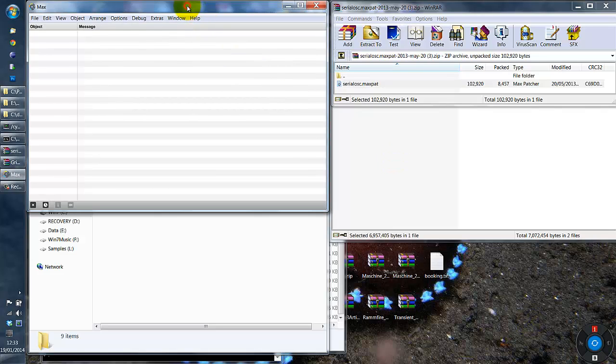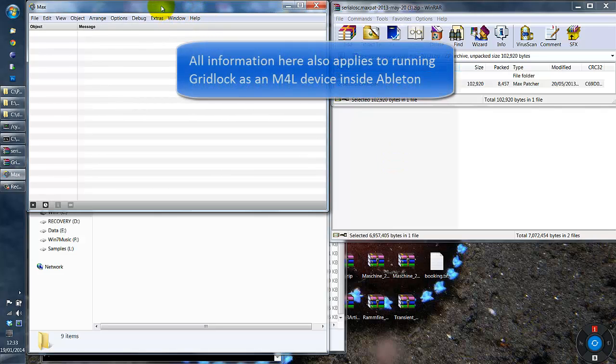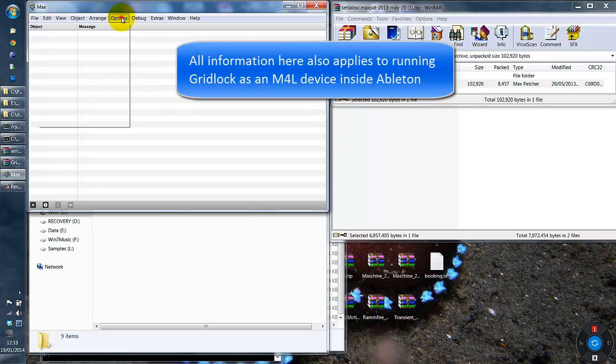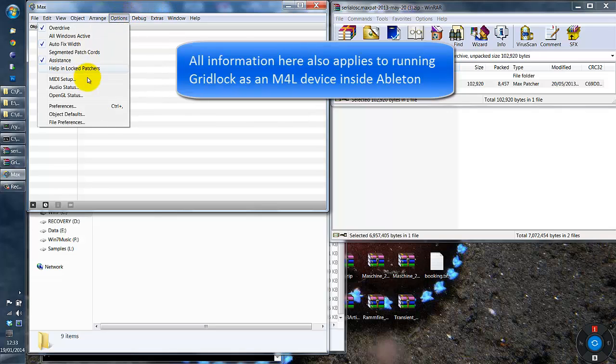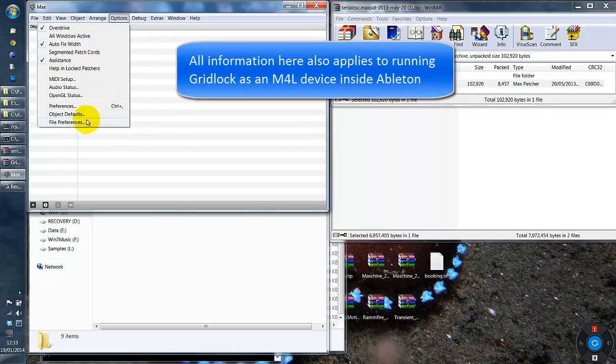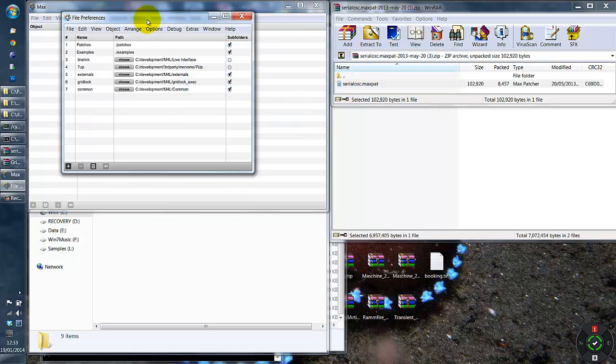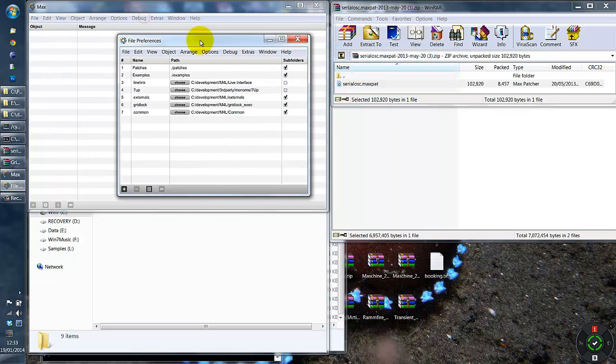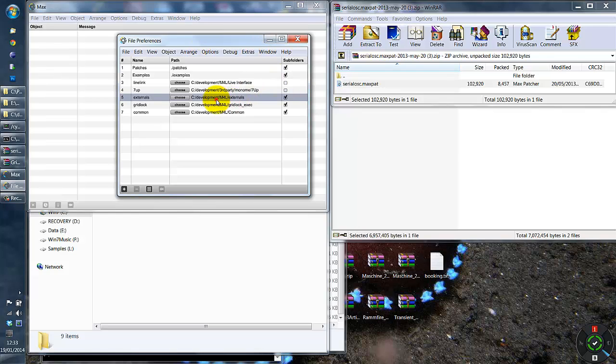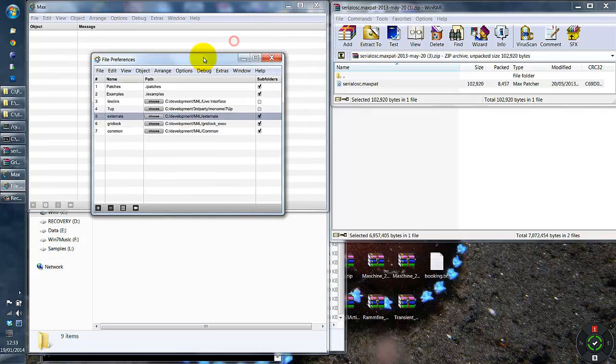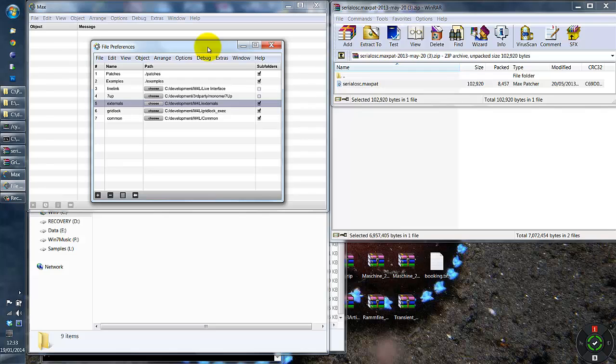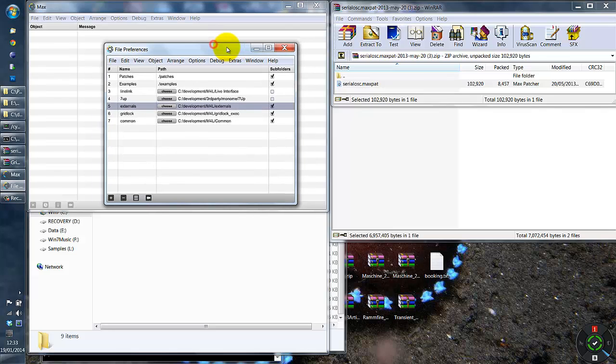If you do have the full version, then everything in this video applies, but you do have the additional option of placing the Serial OSC MaxPAT file in any of the directories that you have set up under File Preferences. I personally put all of my external material into this directory, so you are free to do the same or you can just follow these instructions and put it in the same location as you would for standalone.